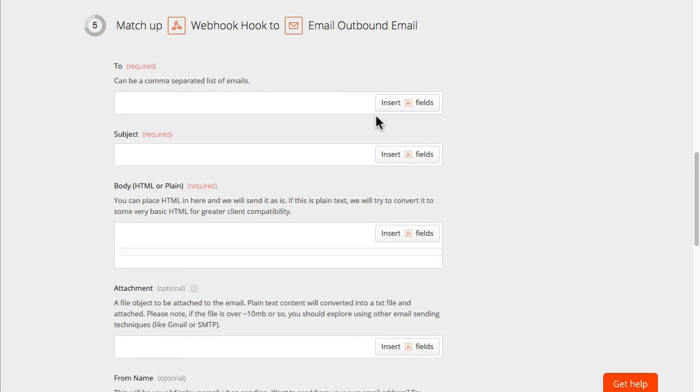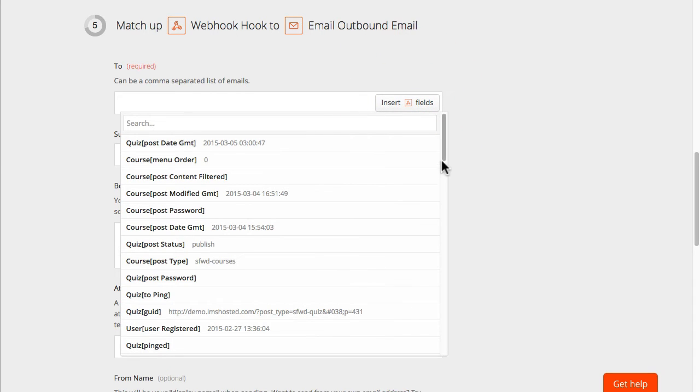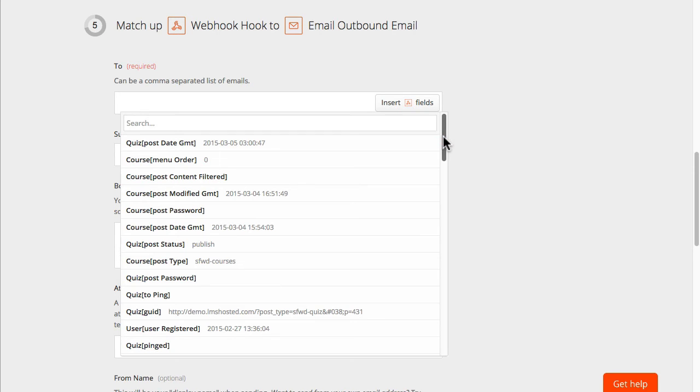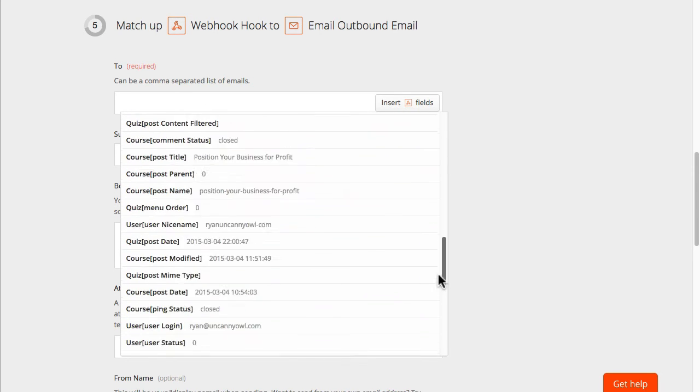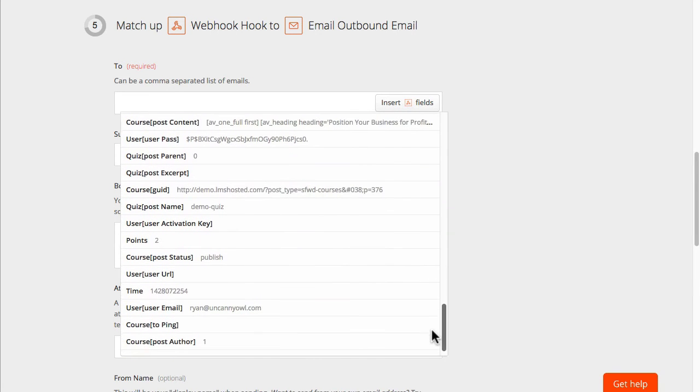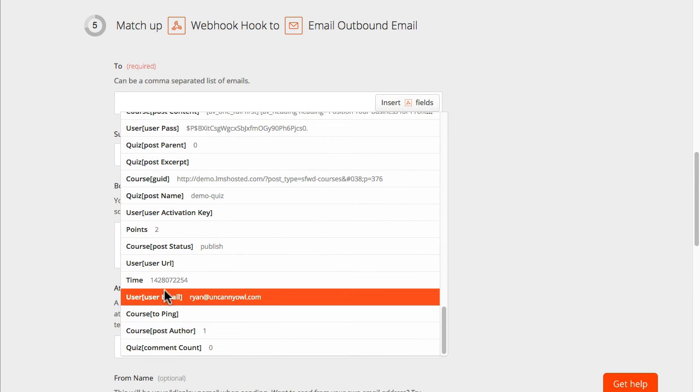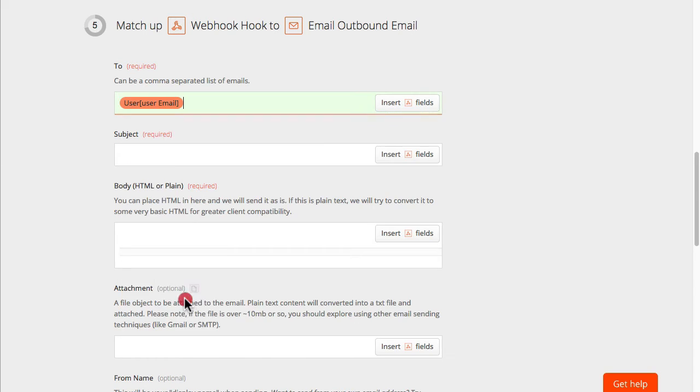So to send this email we wanted to go out to the learners. So I'm going to look at the fields. So this is what LearnDash is passing to Zapier and right near the bottom I'm going to grab the learners email address.